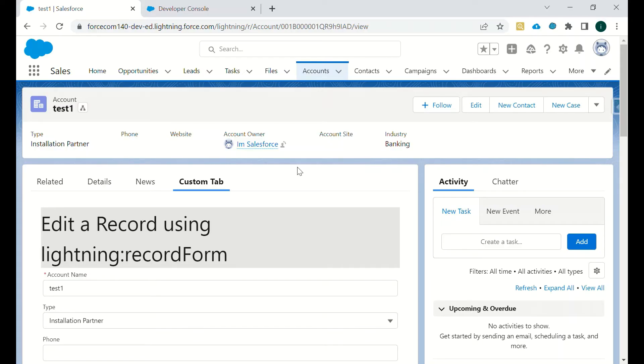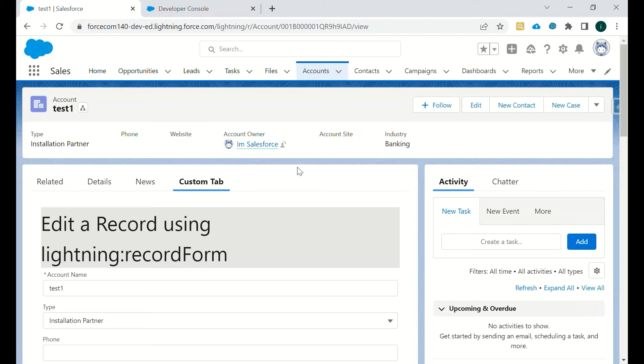Hey, hi all. In this video we will be discussing one of the feature functionalities given by Lightning Data Service, that is updating the record. So what are the different ways by which we can update a record and what are the limitations in that today we will see.